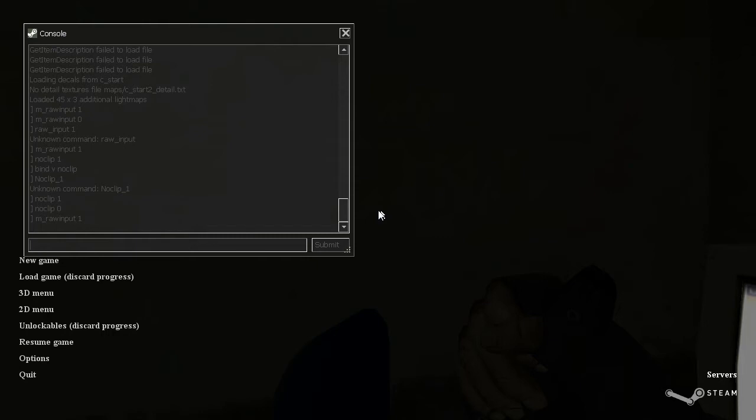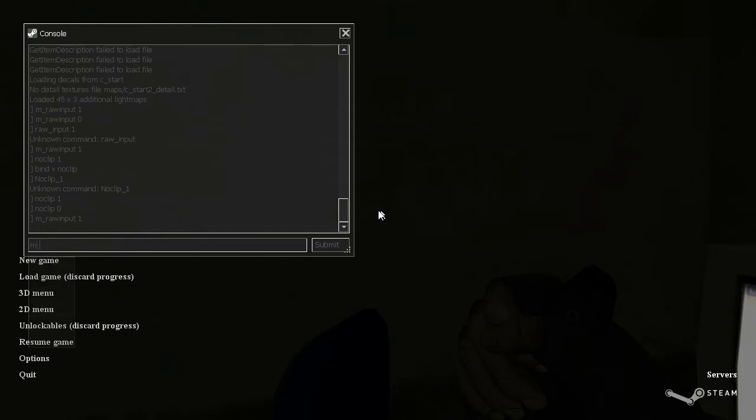So, to fix that, you just type, go back to raw input zero. Like that.